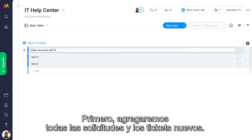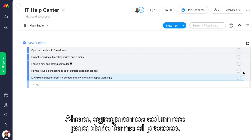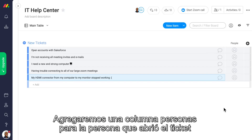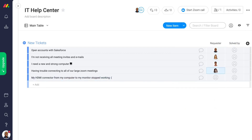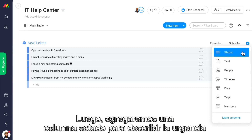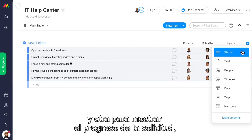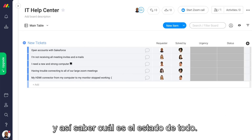First, let's add all new tickets and requests. Now, let's add some columns to shape the process. We'll add the people column for the person who opened the ticket, and another one for the person who's going to solve it. Next, we'll add a status column and adjust it to describe the urgency and another one to show the progress of the request, so we know where everything stands.